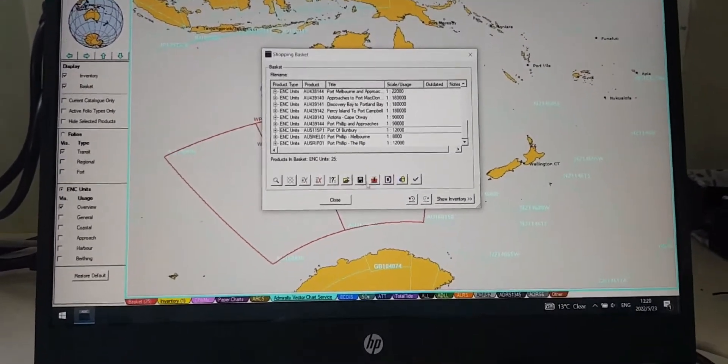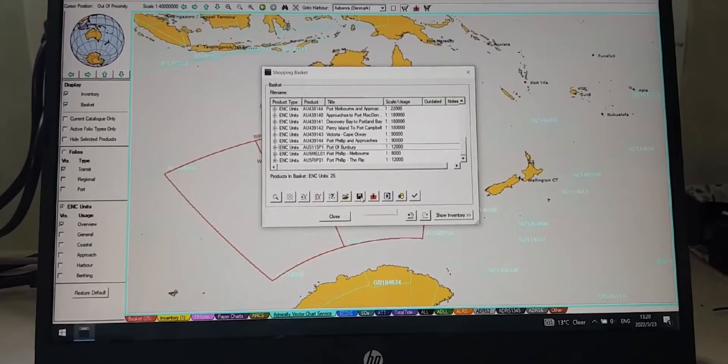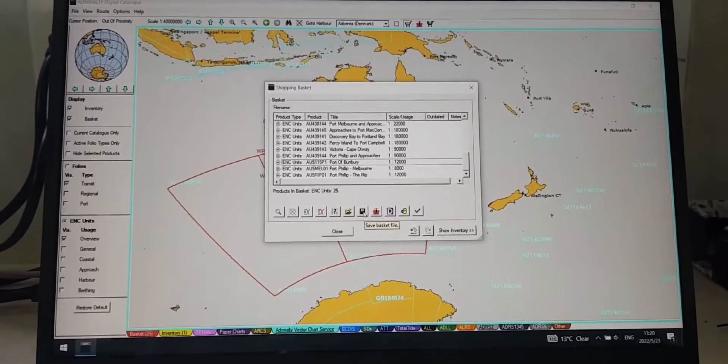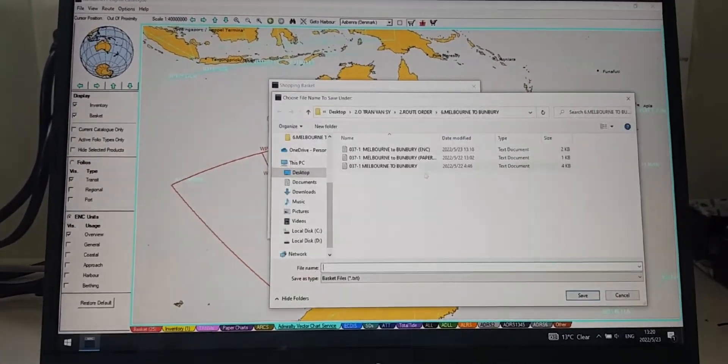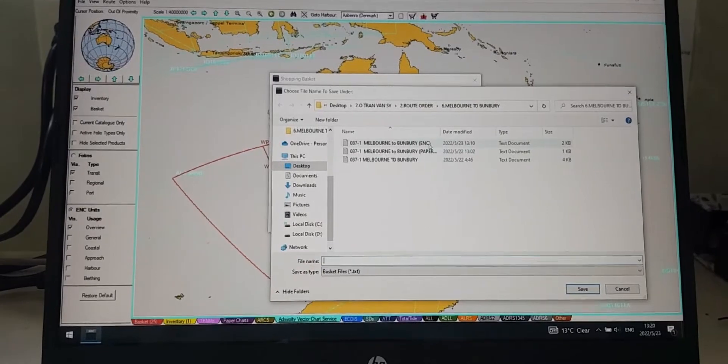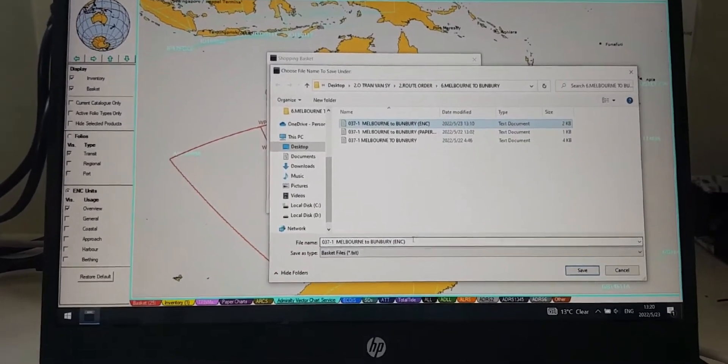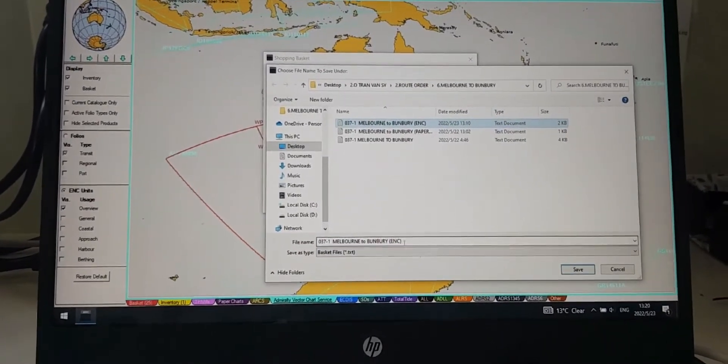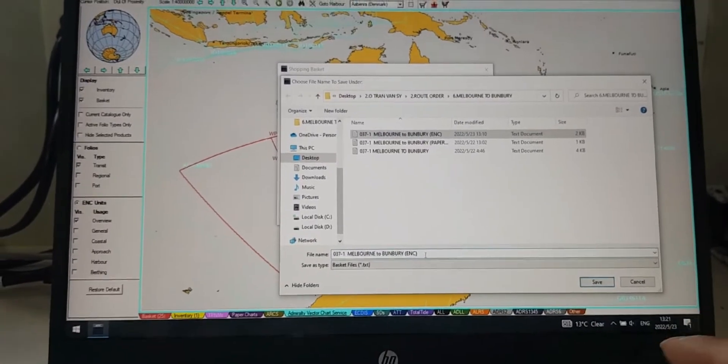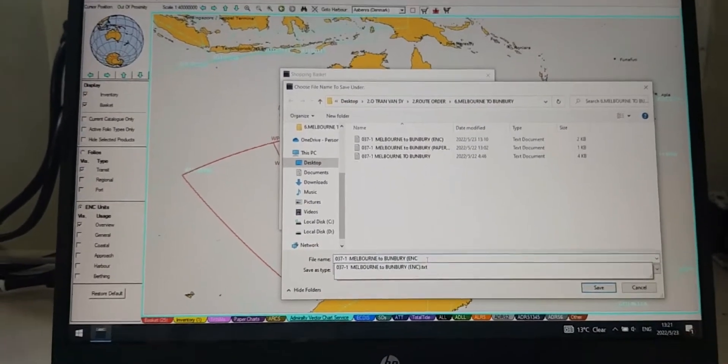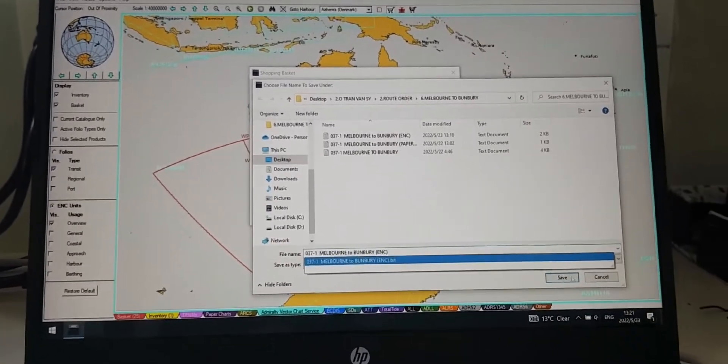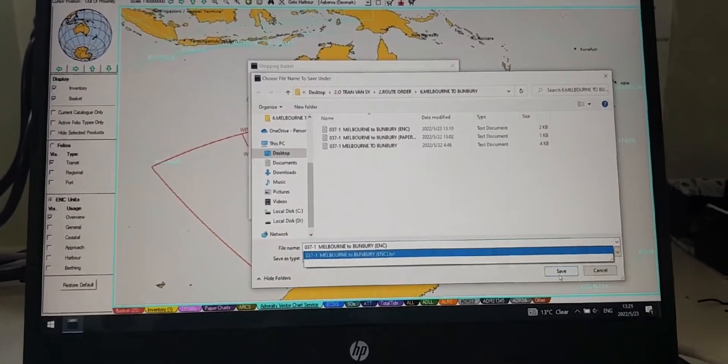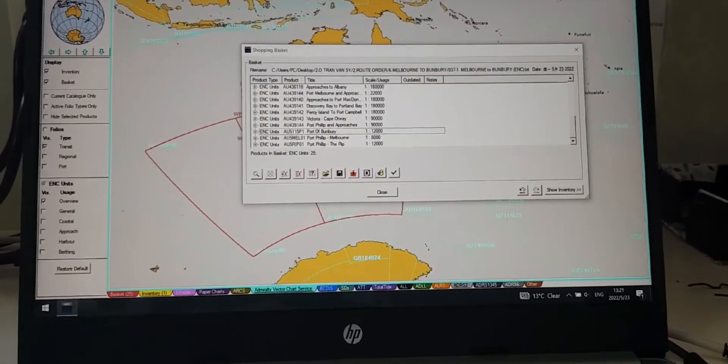And you click on the save basket file. And you can write the name for easy understanding, you know, mark it ENC something like that, then you click save. Okay.